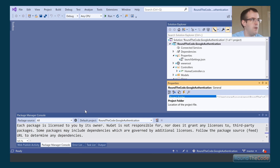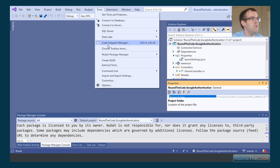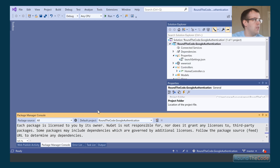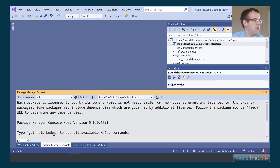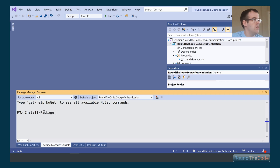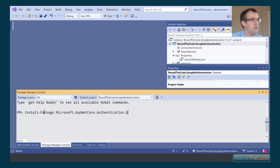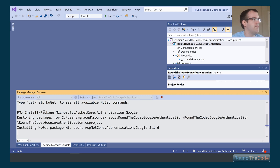We open up the Package Manager Console — you can find it under Tools > NuGet Package Manager > Package Manager Console. We run the command: Install-Package Microsoft.AspNetCore.Authentication.Google. This takes a few moments to install and is now included in our project.